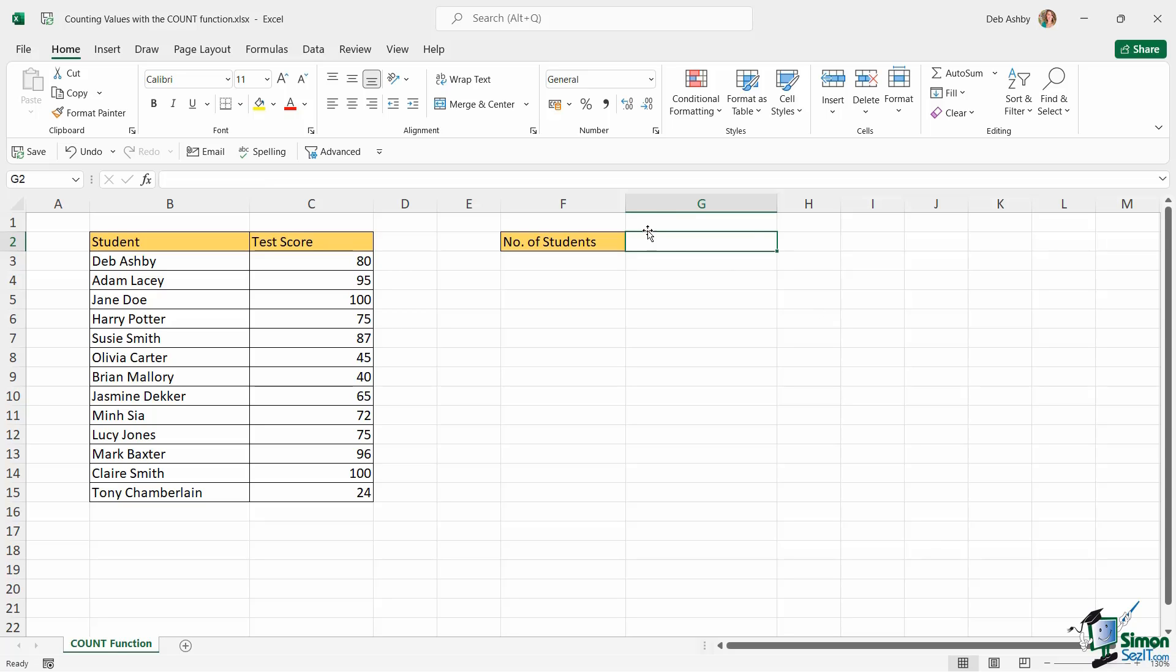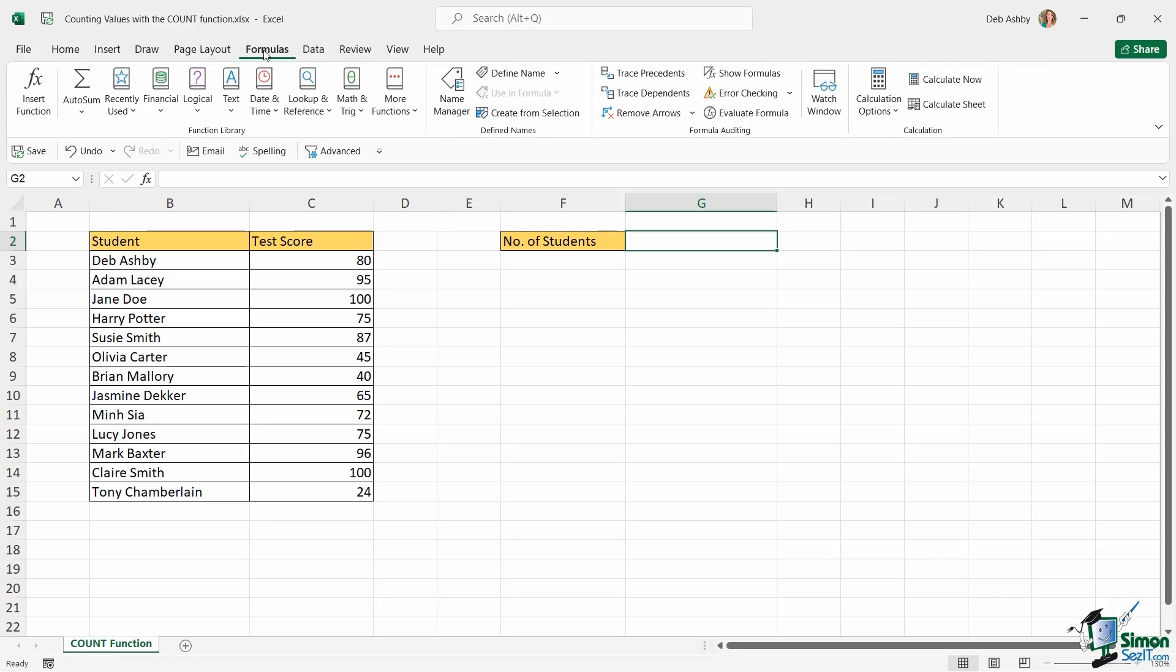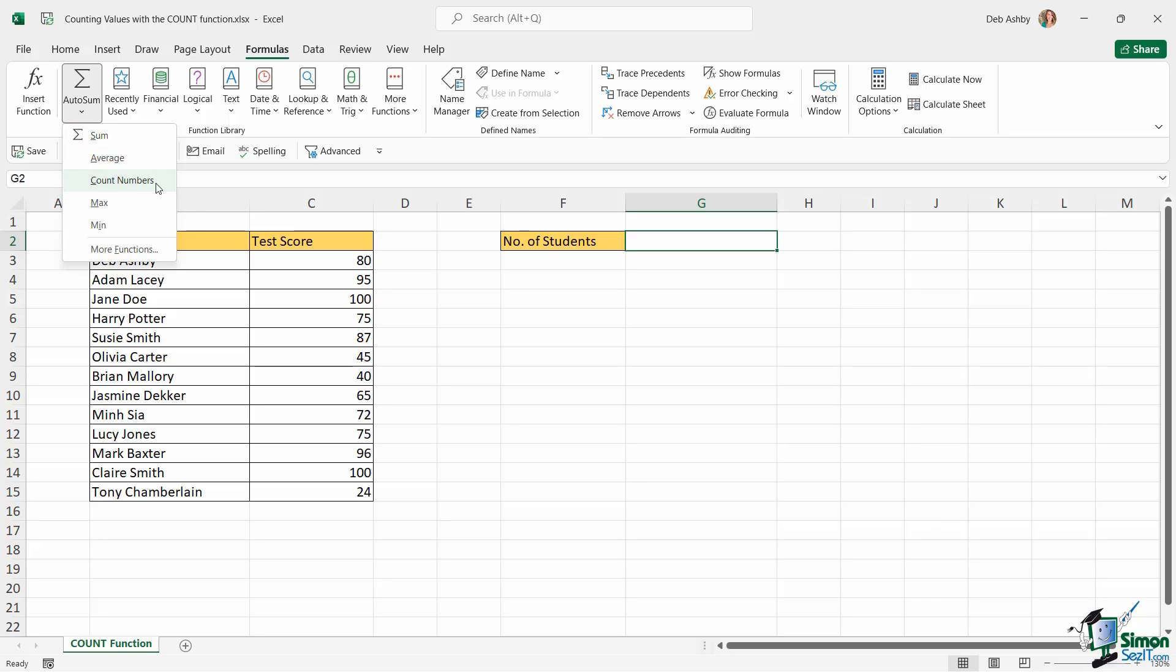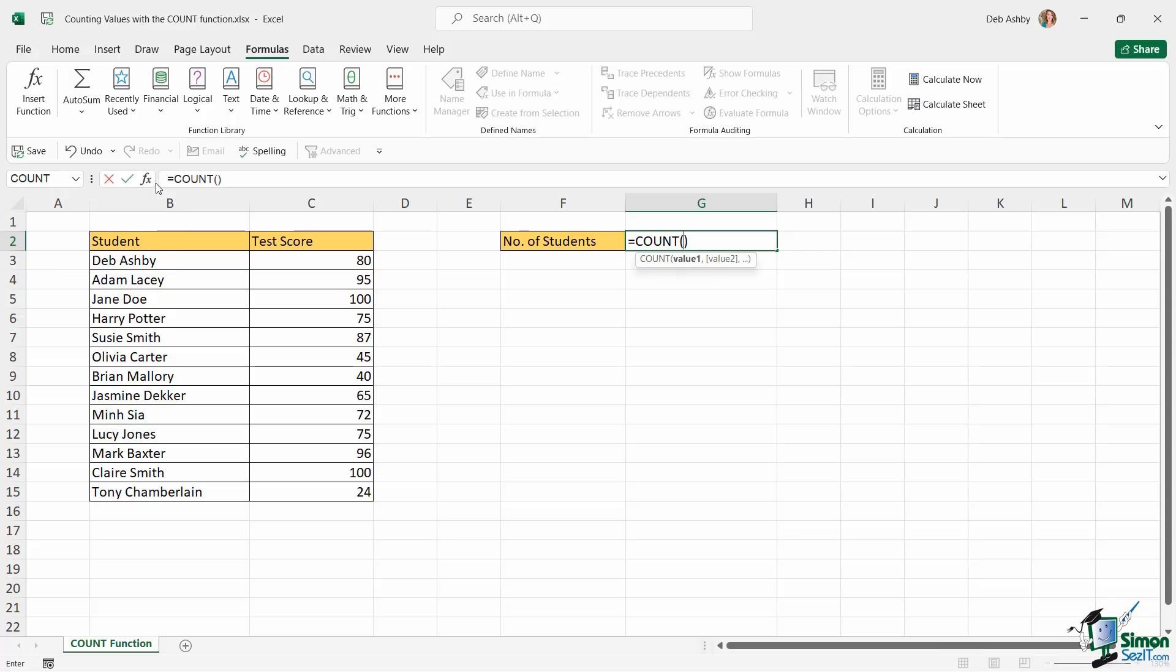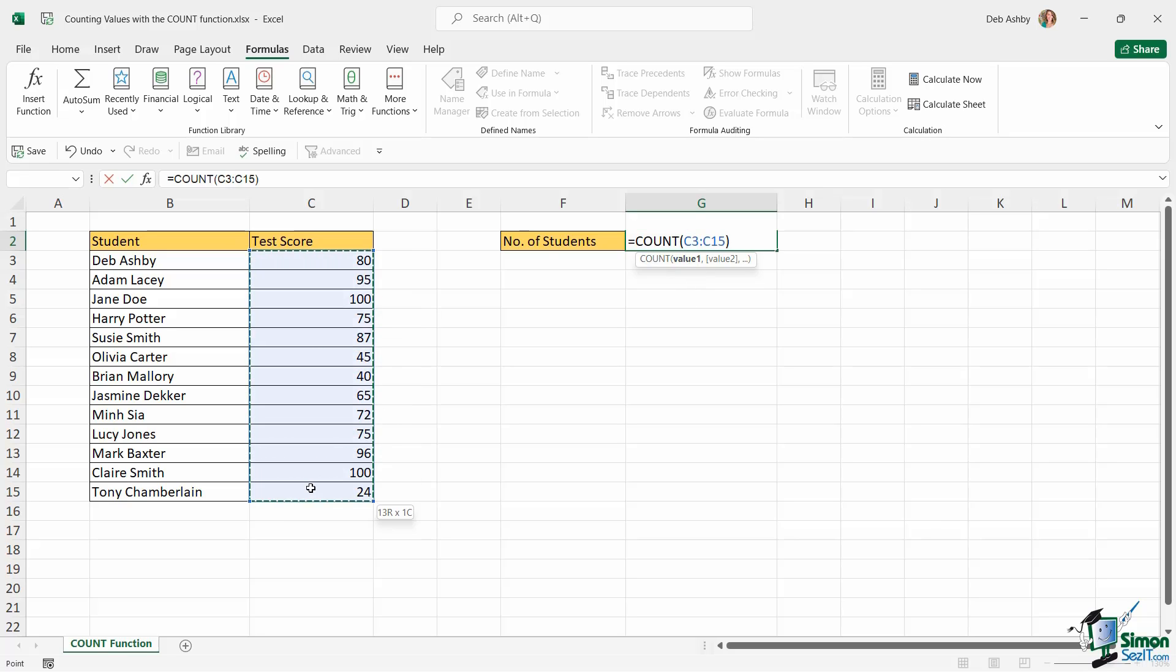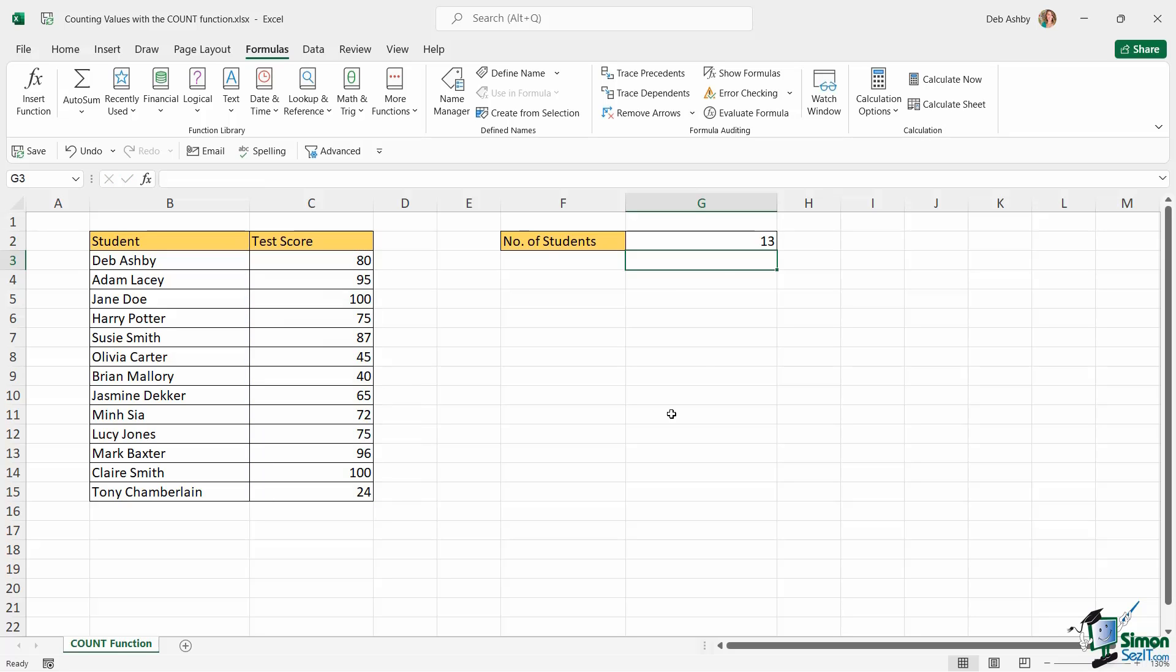I could also use that auto sum button. So if we go back to the formulas tab, click the lower half of auto sum, we can also use this to count numbers. Now notice a problem as soon as we do this. Because the cell where I want my result to be returned is far away from the actual data, it doesn't know which values I want to count. So it's just put the COUNT formula in there for me and now it's asking for me to select these values. So I would need to go in, select the range and hit enter.